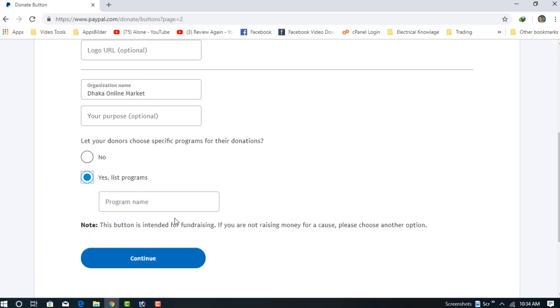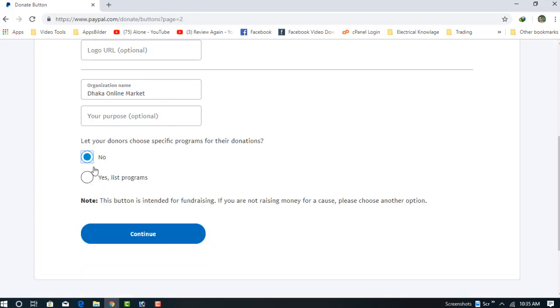For simple creation, I'm just choosing No. Then click Continue.